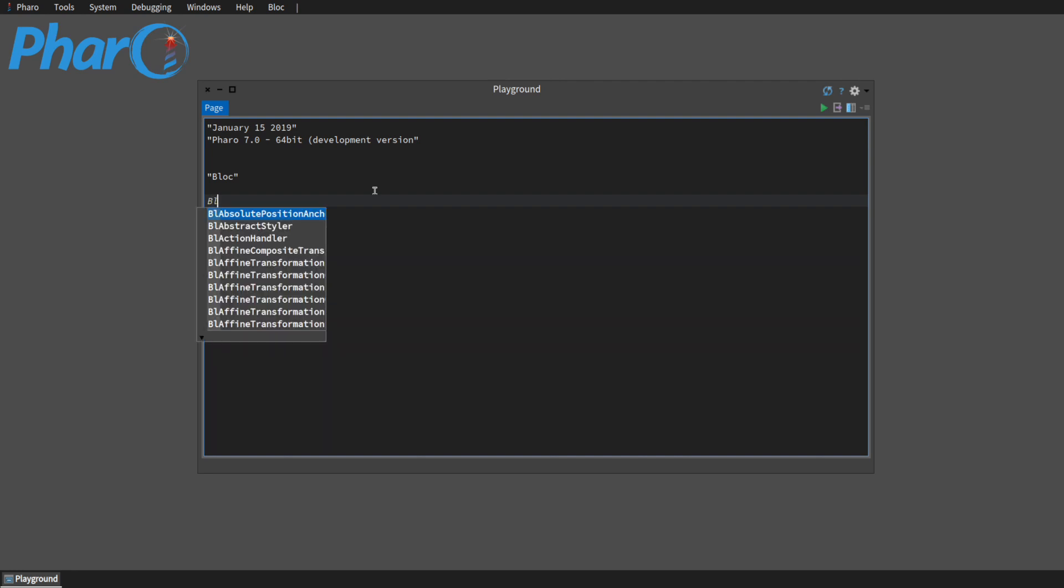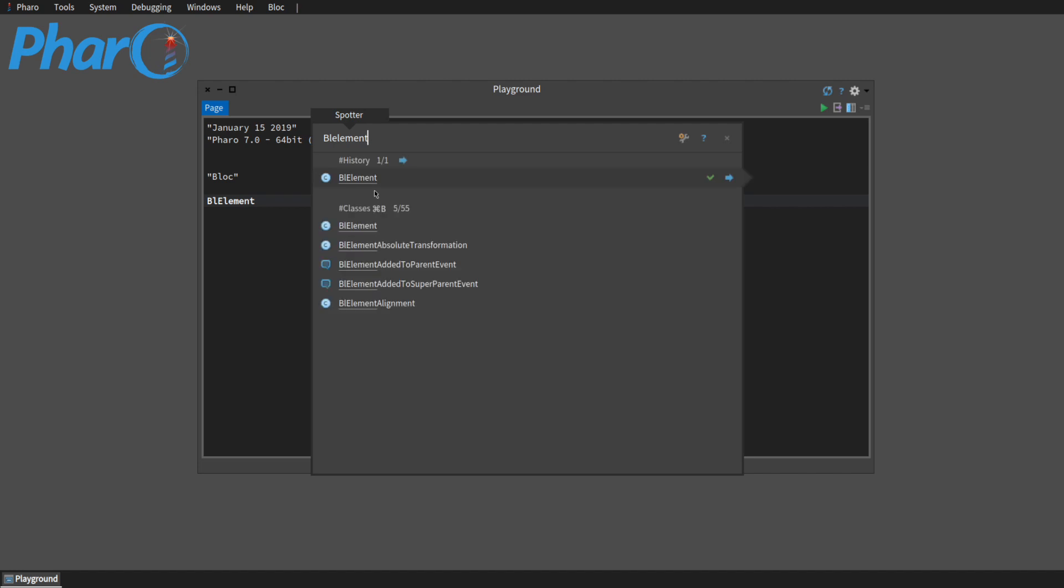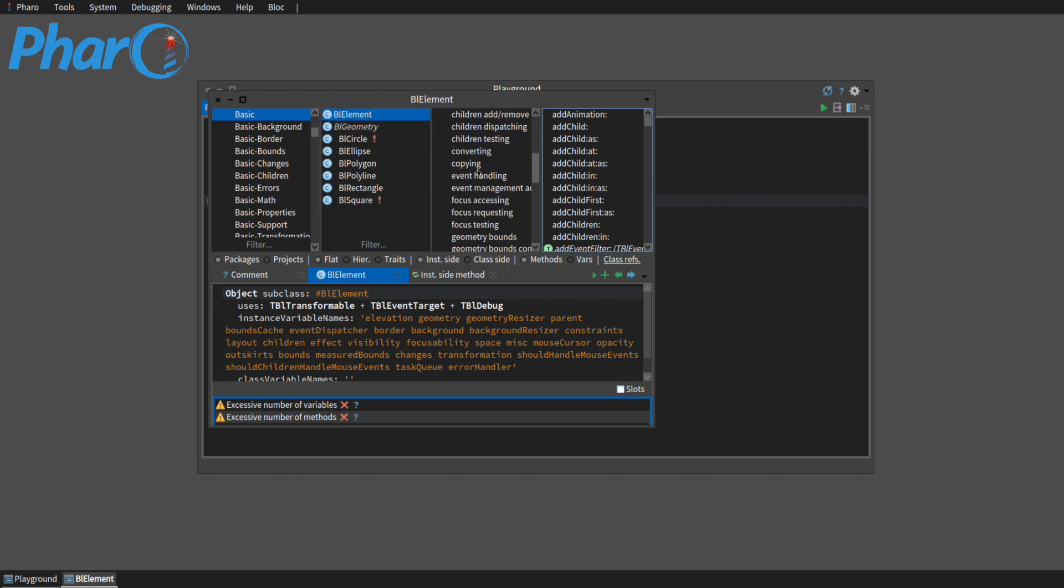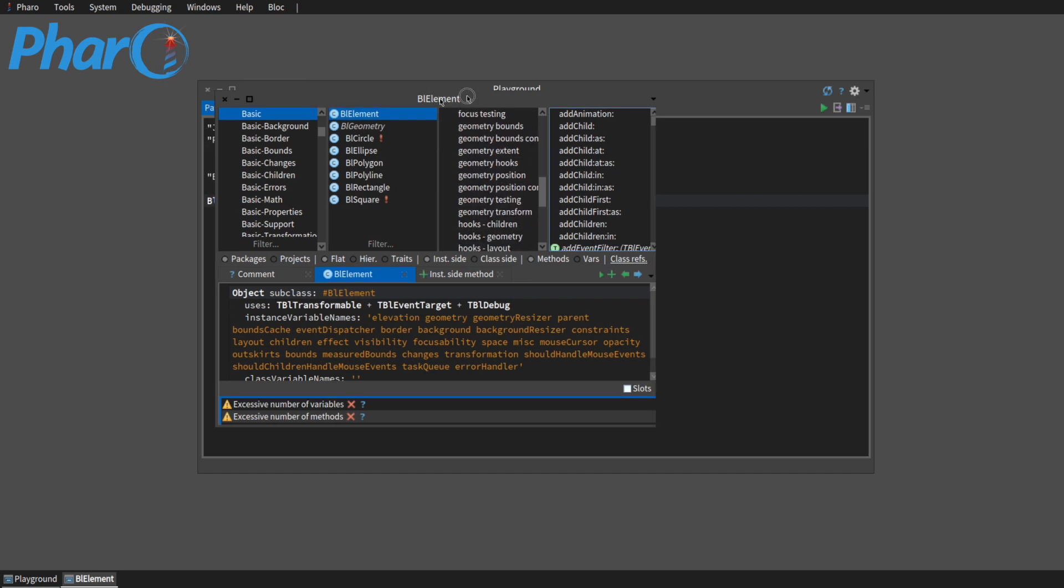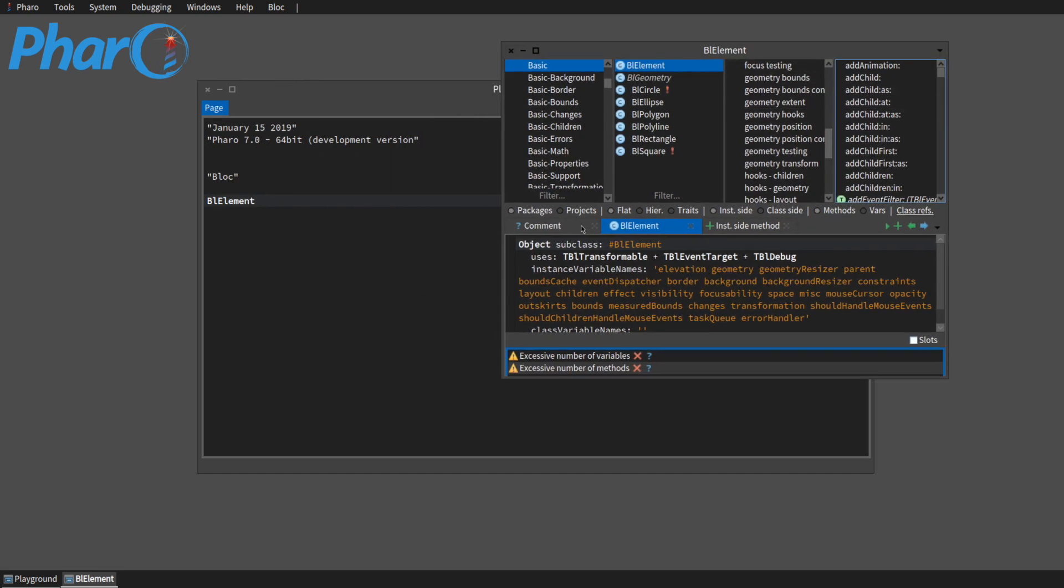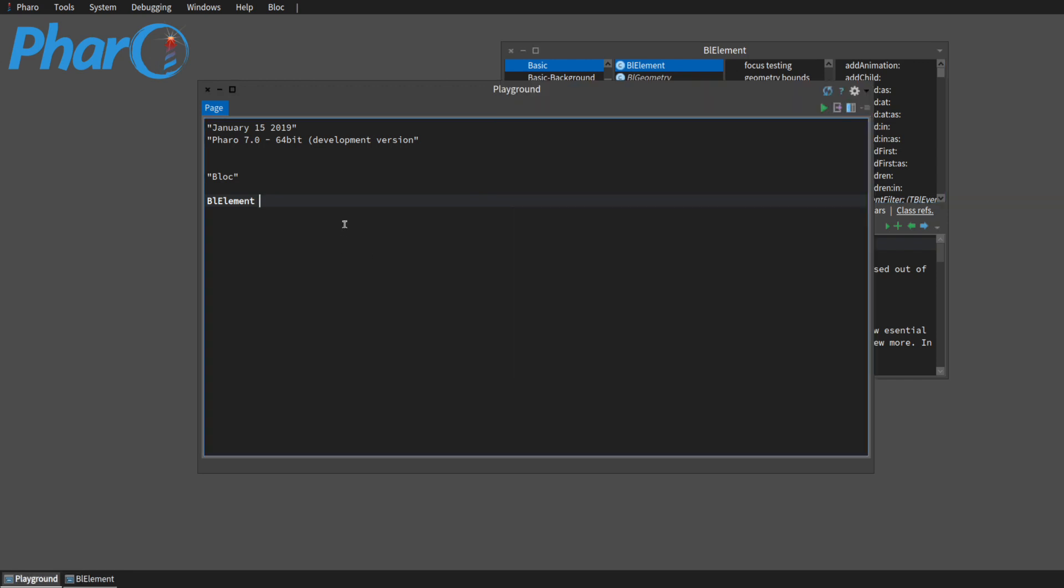The most basic thing about Bloc is the BL element. So let's look at it. So here we have it, the class, and then all of the methods and stuff. We have a comment that we can read through. Let's create a new BL element, and I'm going to do it in Go.